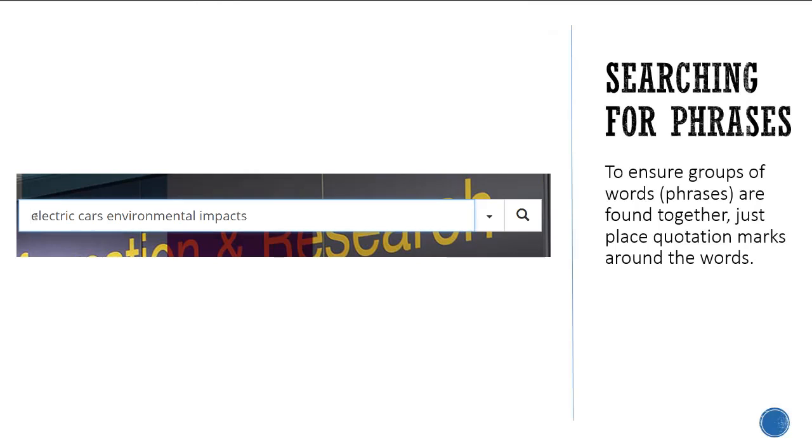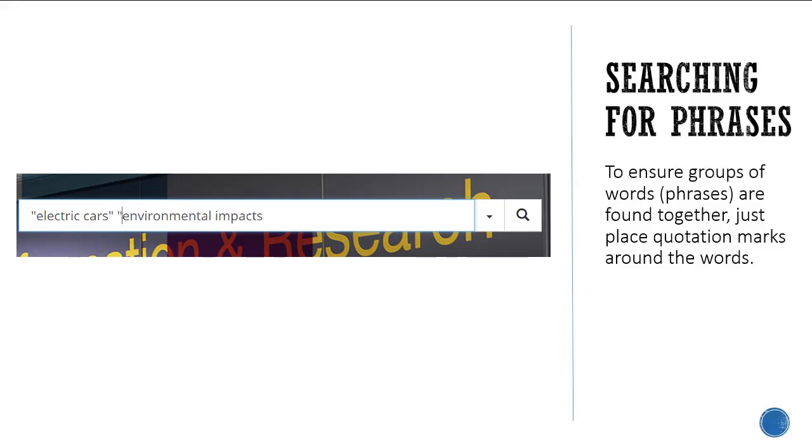For example, electric cars and environmental impacts are both phrases. To ensure groups of words are found together, just place quotation marks around the words.